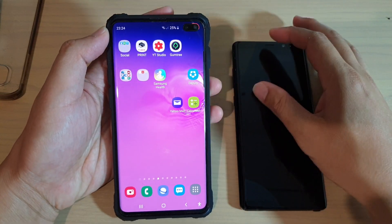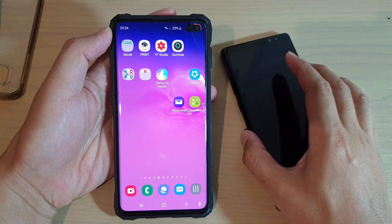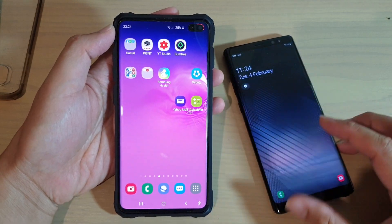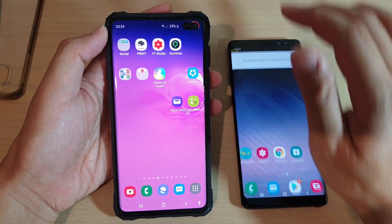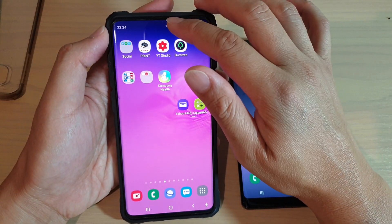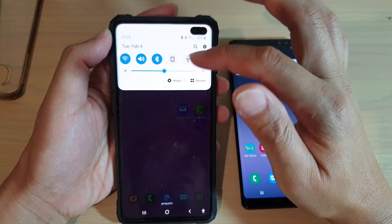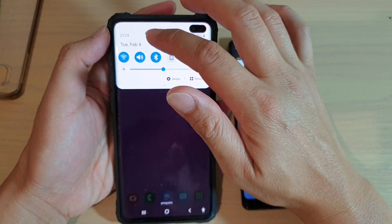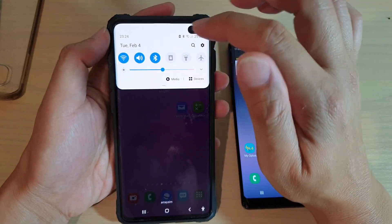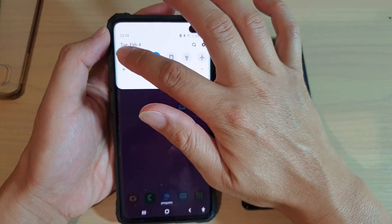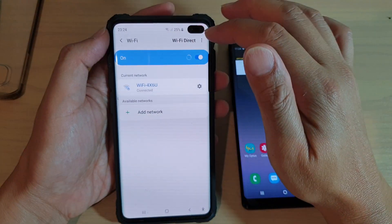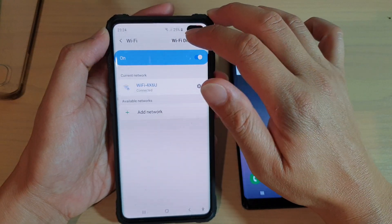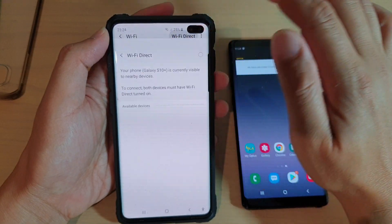So first, we need to pair the two devices together through Wi-Fi Direct. Swipe down at the top of the screen and tap and hold your Wi-Fi icon to go into settings, then tap on Wi-Fi Direct.